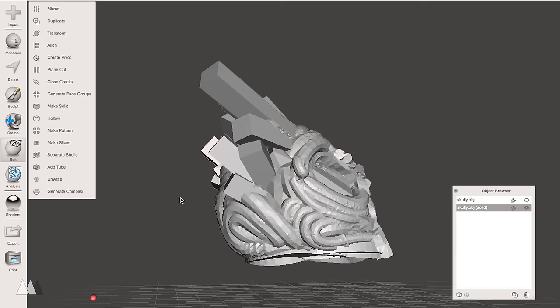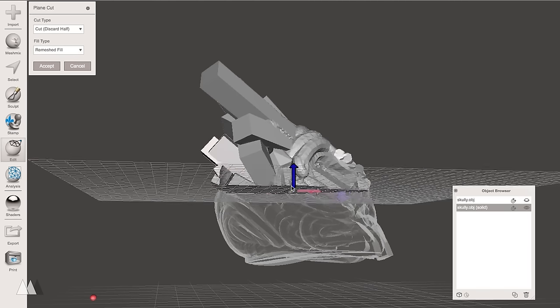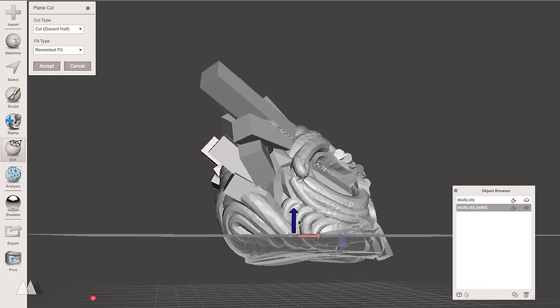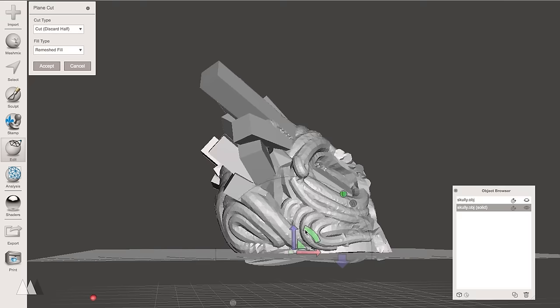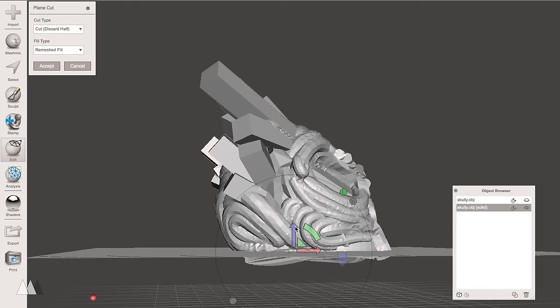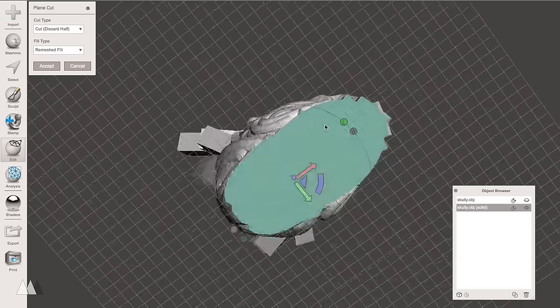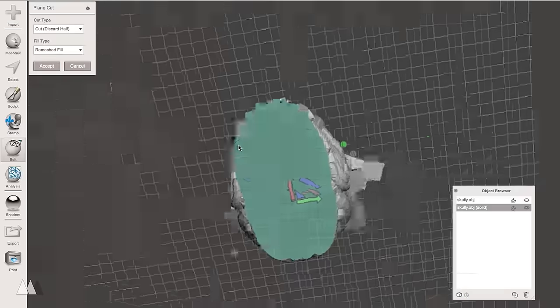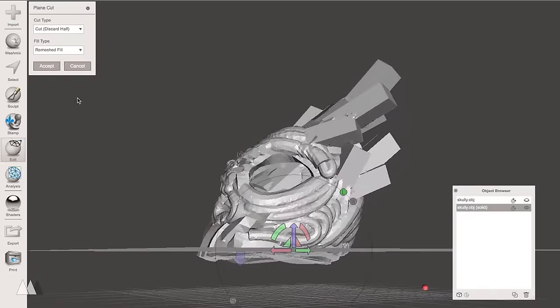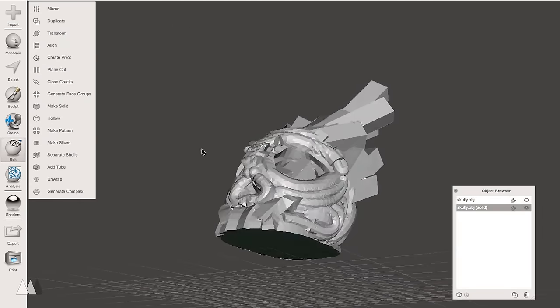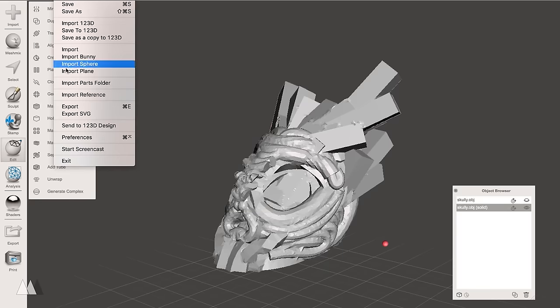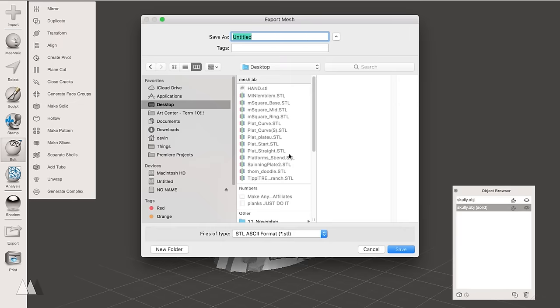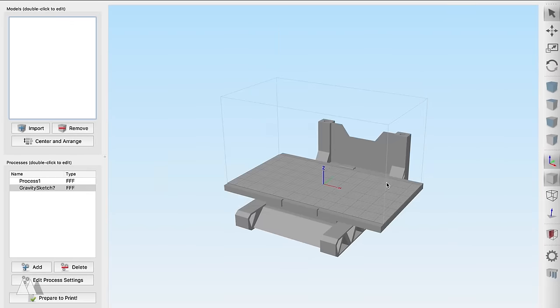The next thing I just need to do is use the plane cut feature, which will cut the bottom off and give me a nice flat surface to print up from. So I can preview it, look underneath, make sure there's no holes, and when I accept that, boom, the model is pretty much done. I think that's all I have to do and it's ready to 3D print. I save that STL.